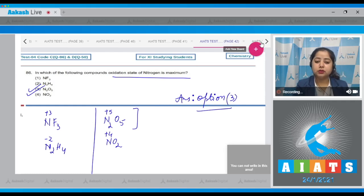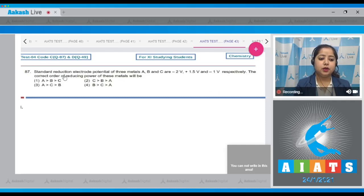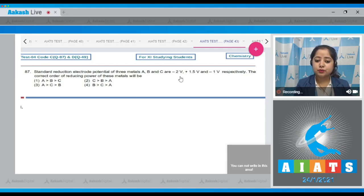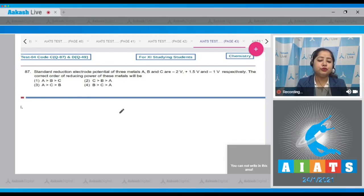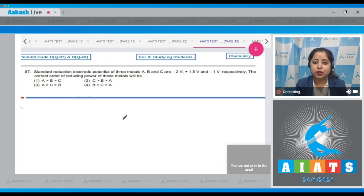Moving to question 87: The standard reduction electrode potentials of three metals A, B, and C are -2 volt, +1.5 volt, and -1 volt respectively. What is the correct order of reducing power? We need to know that greater the standard reduction electrode potential, lesser will be the reducing power of the metal.